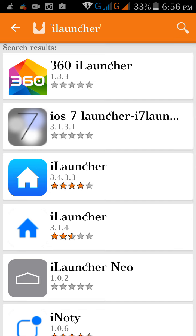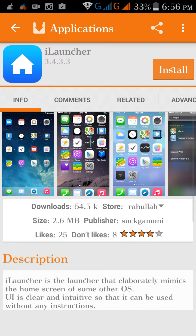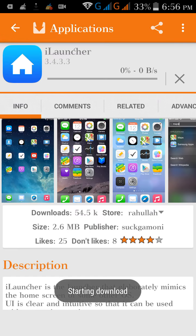There is an app called Aptoid. You can download it from Google — not from Google Play, but from the Google website by typing the name Aptoid in the search box. This iLauncher you have to install — it is free.